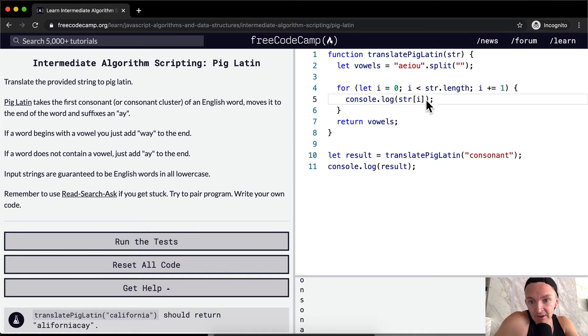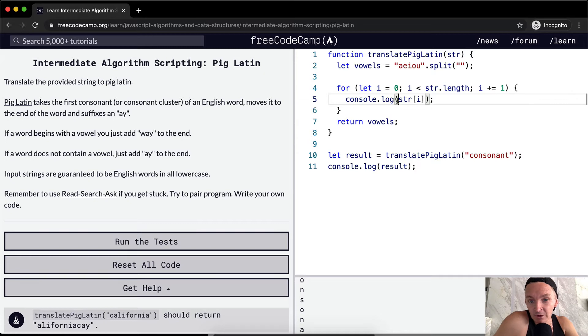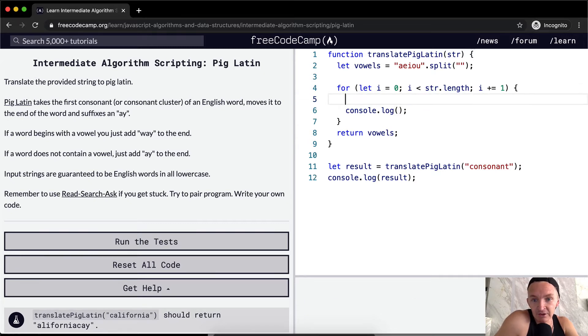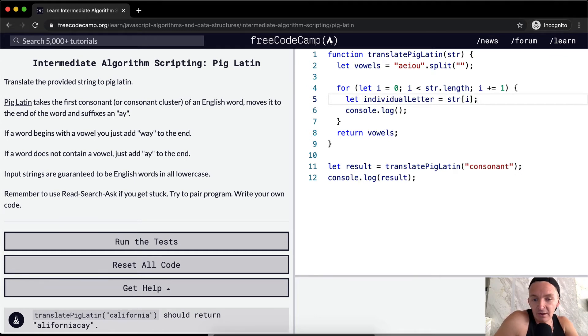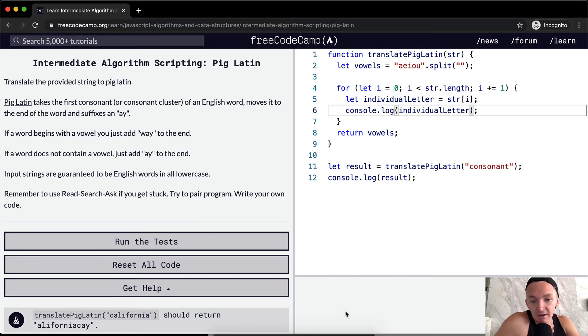So now we can say, you know, we can find out whether or not this string is, we could do string I, I'm going to call this, let's call this individual letter. And then, yeah, we can console log the individual letter. And so now we know we're working with the individual letter.